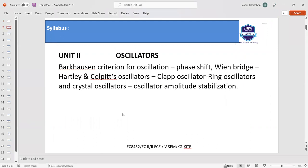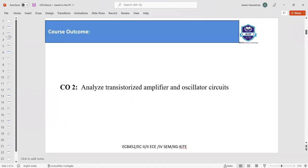Regarding oscillators, we will see about the Barkhausen criterion, phase shift, and the different types of oscillators. This includes the phase shift oscillator, Hartley, Colpitts, Clapp, ring oscillator, and crystal oscillators. We are also going to see about amplitude stabilization.